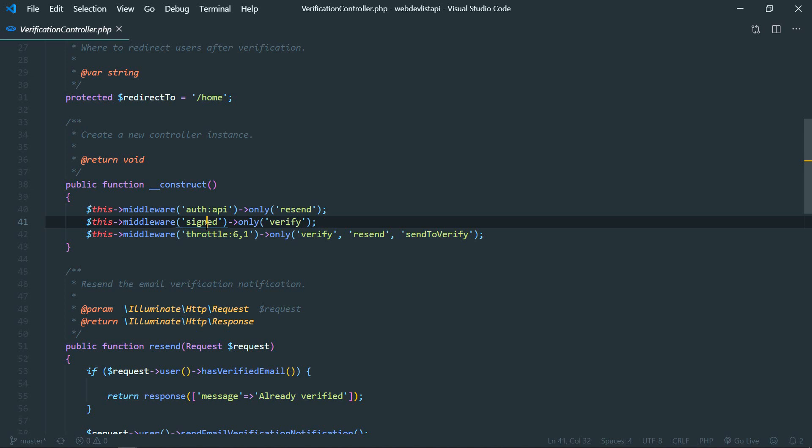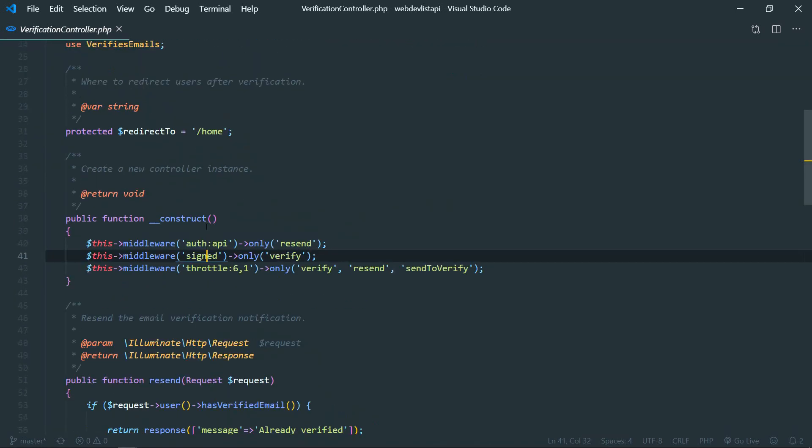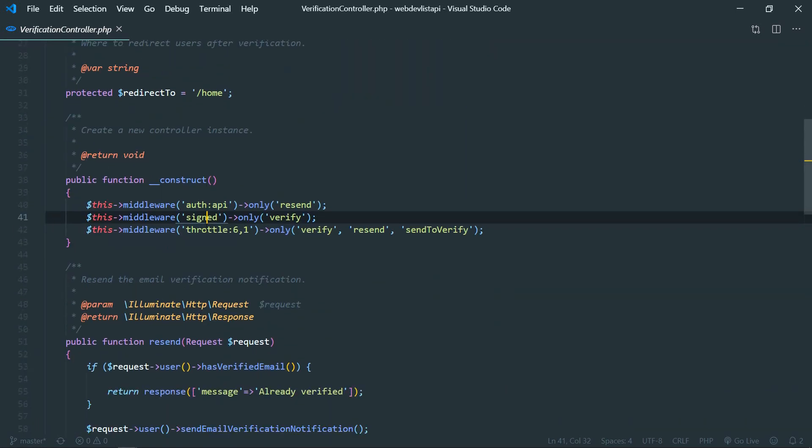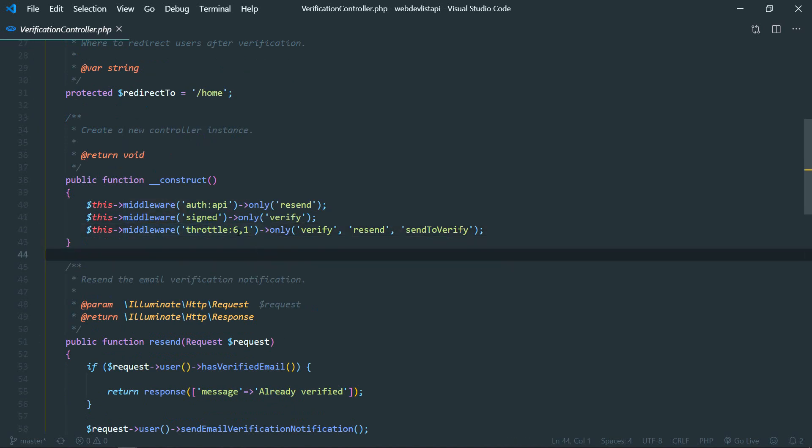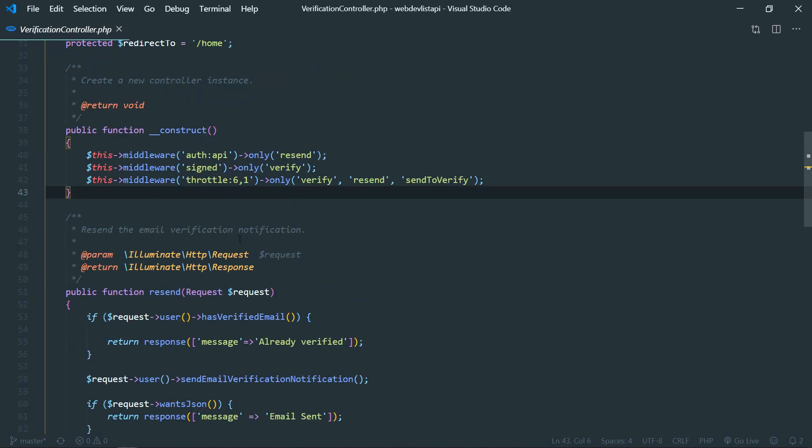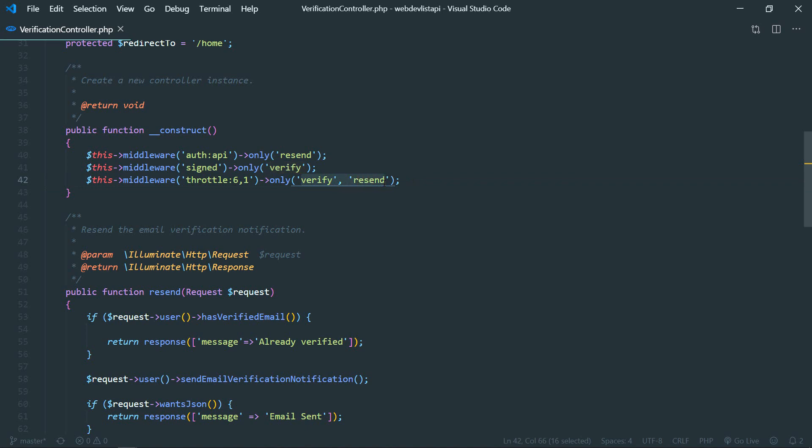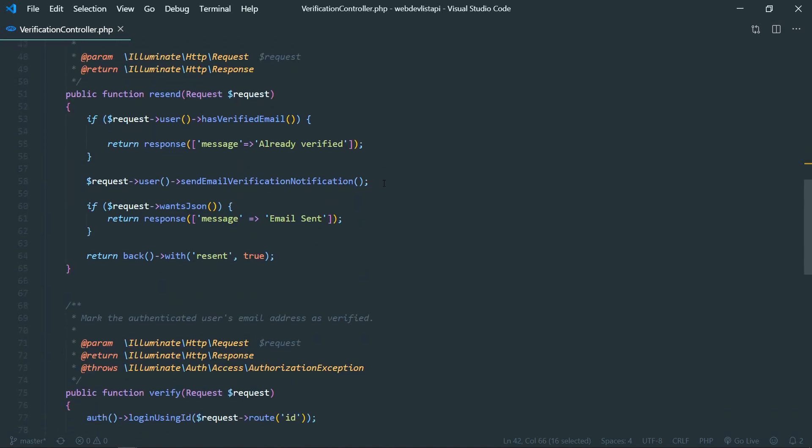We will be sending it to email, so the user who has that email address can only access their account and access the link that we send from our application. So that's why this throttling middleware will only give the ability to users that they will only make six requests in one minute, so they cannot misuse our endpoint like they do constantly verify, verify, verify, and it will just consume our resources. We are protecting that as well. We don't need this. Okay, so these two only apply to these two methods here: verify and resend.